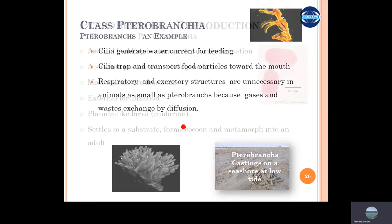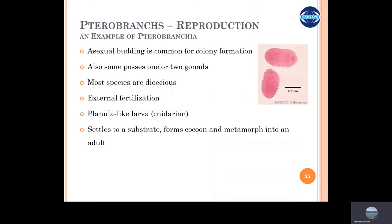These animals are quite simple. The type of reproduction is asexual budding, mostly to make colony formations. But in some species they have sexual reproduction as well, where they have gonads.